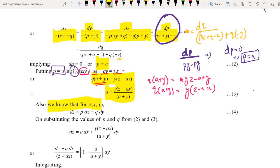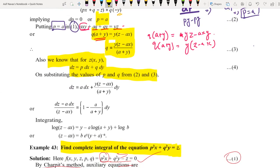We know that for z(x, y), dz = p dx + q dy. Substituting the values of p and q, we get: dz = a dx + y(z minus ax) divided by (a + y) dy.